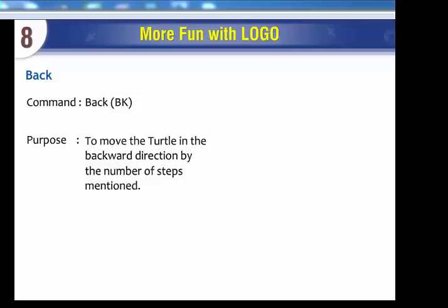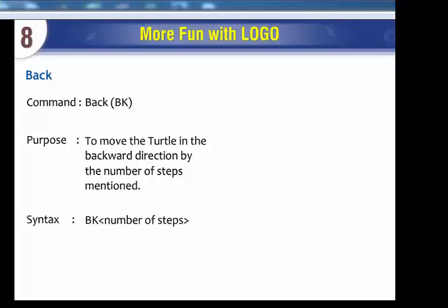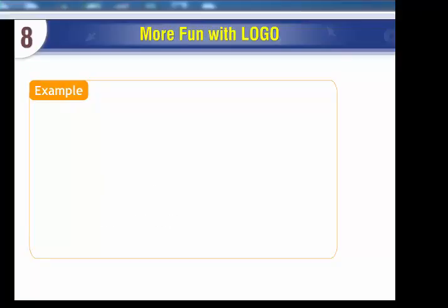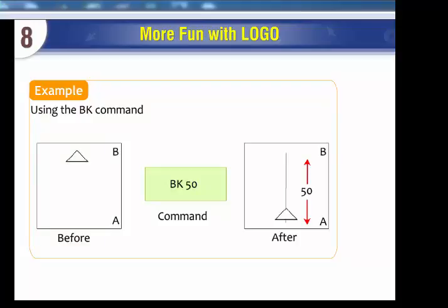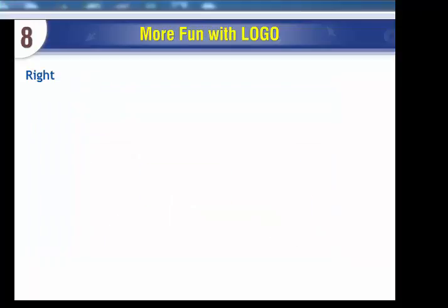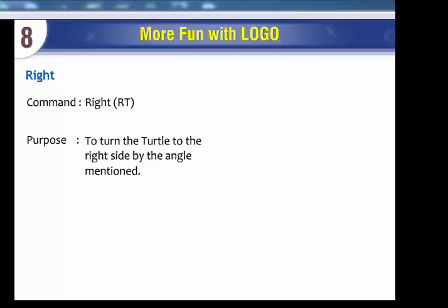Back Command (BK): Purpose - to move the turtle in the backward direction by the number of steps mentioned. Syntax: BK Number of steps. Example: Using the BK command. Before BK 50 command, after.